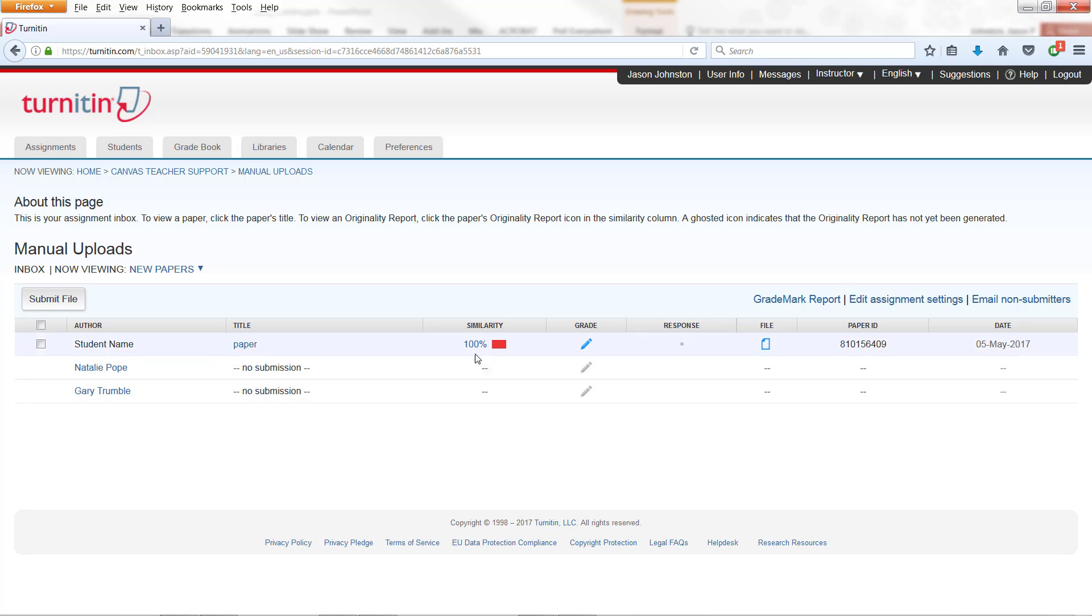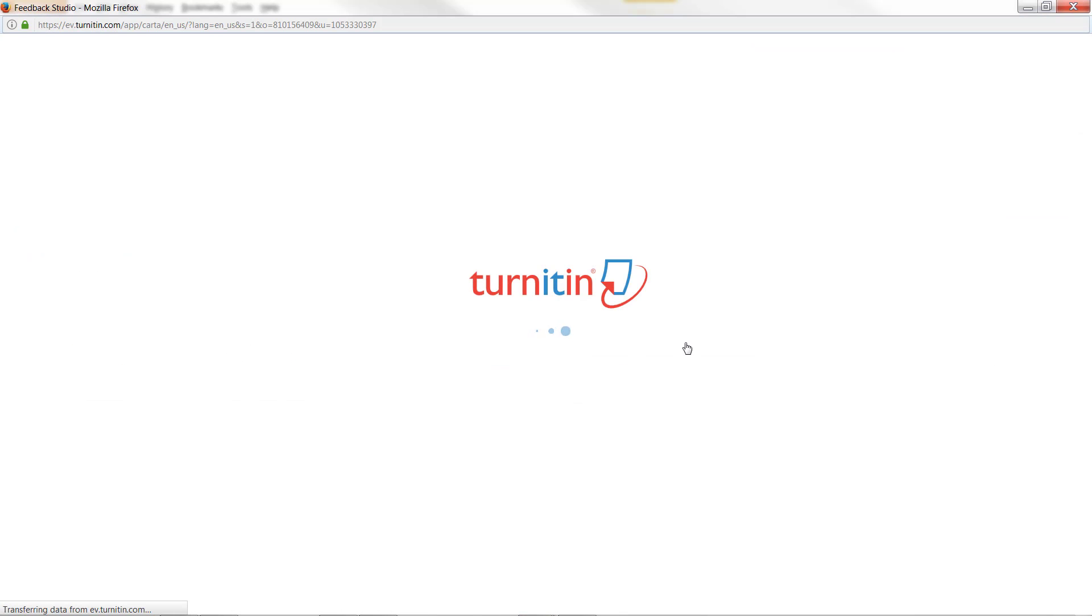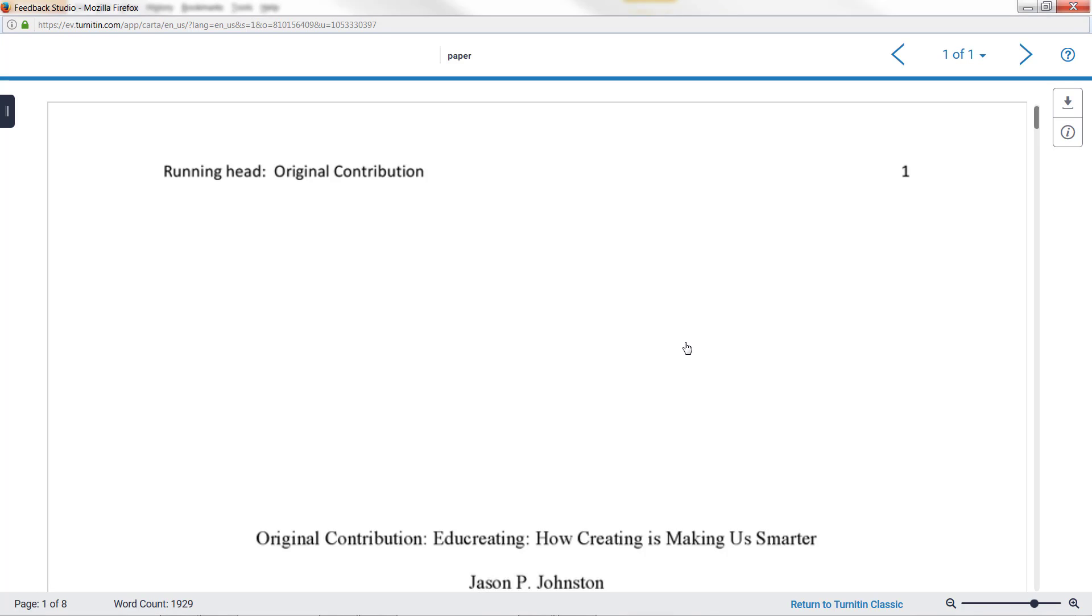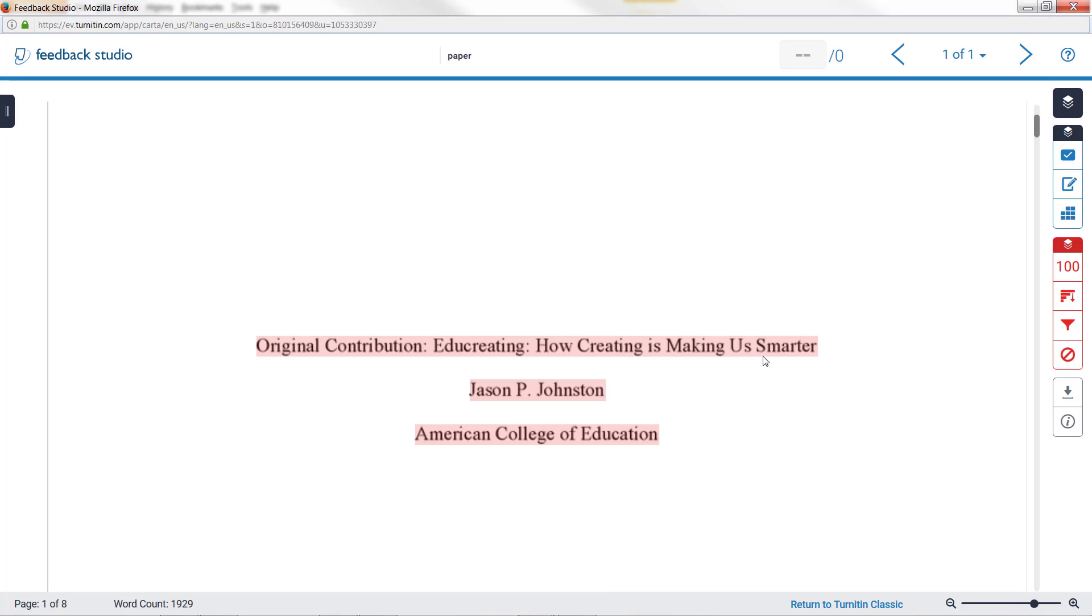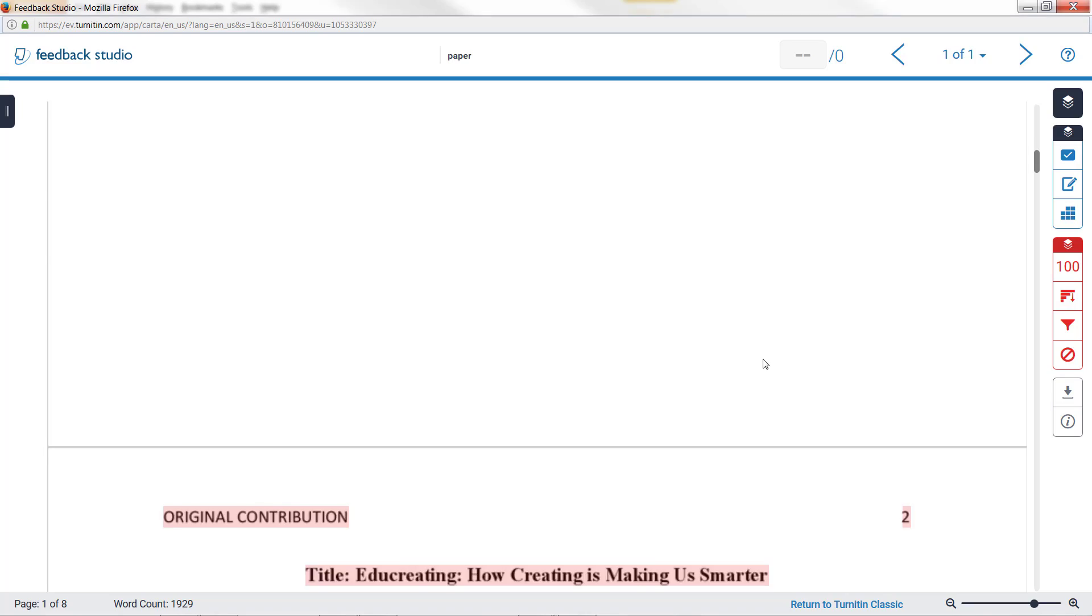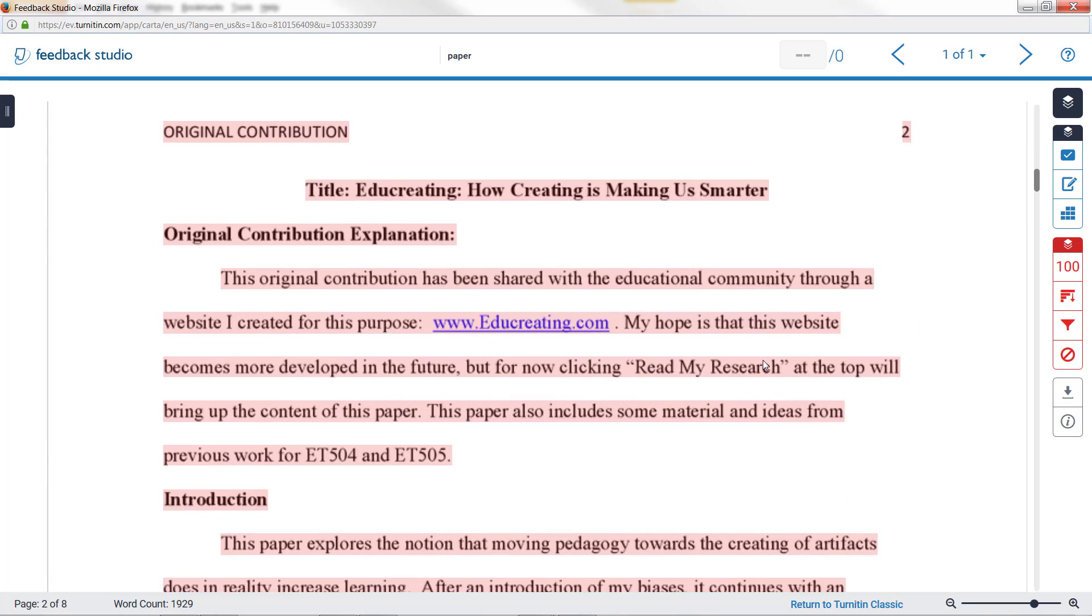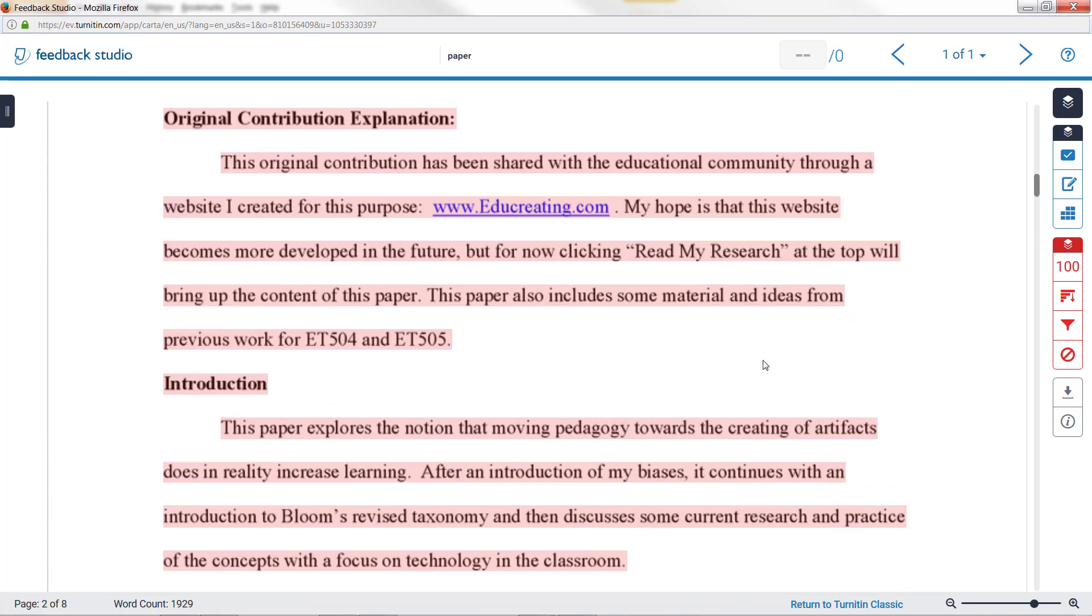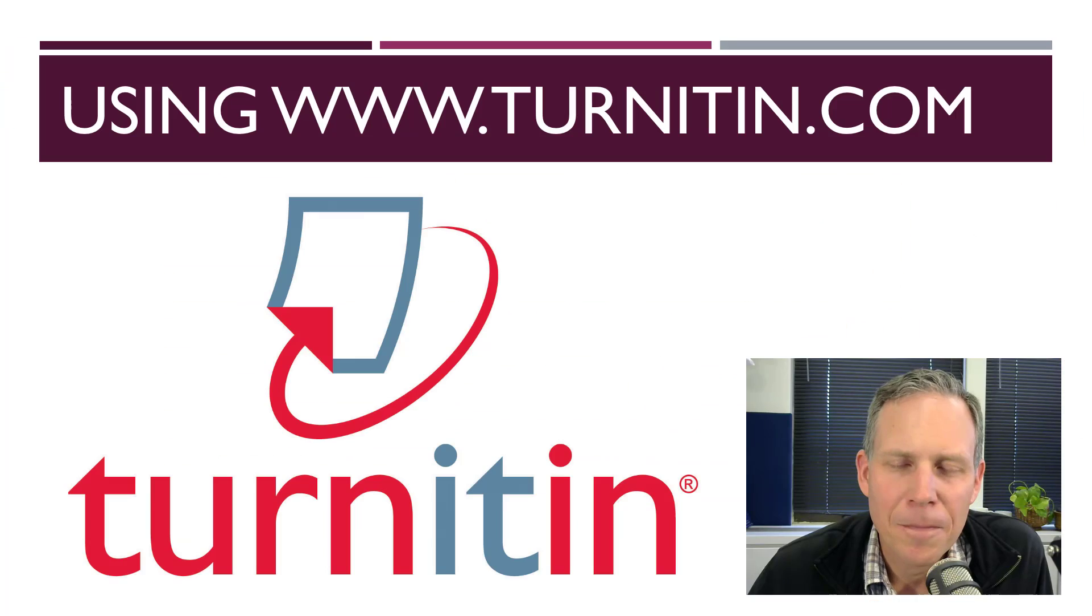And now we have similarity reports come back. This is a paper that I previously put in someplace else. So you can click on this report and you'll see that everything that I put in this paper shows up.